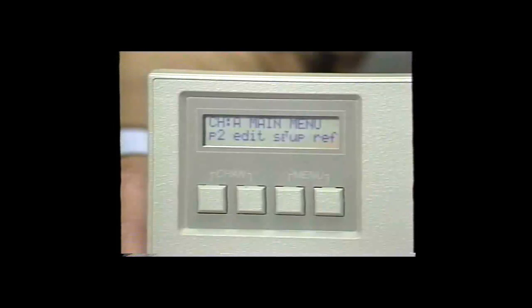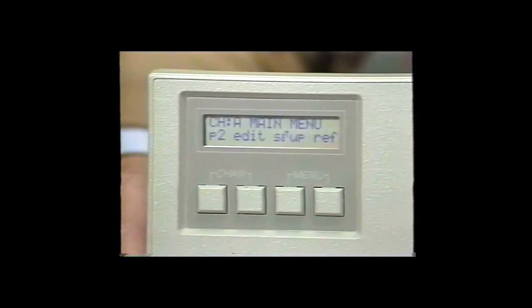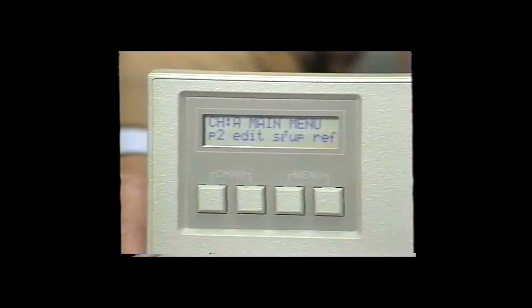Page two of the main menu is used to access functions not normally used in everyday operations, such as Edit, the Setup Modes, and the Reference Positions. Edit allows you to set your control limits for your processor. It also allows you to enter the channel name and to change the equation format to calculate the process control parameters.